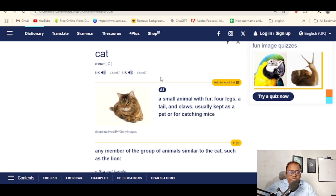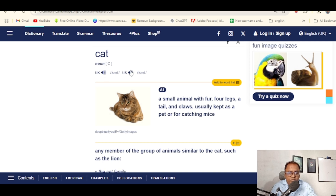There are two countries' sounds — American and British. You can click on the sound button. For example, the word 'cat' — you can hear the British sound.